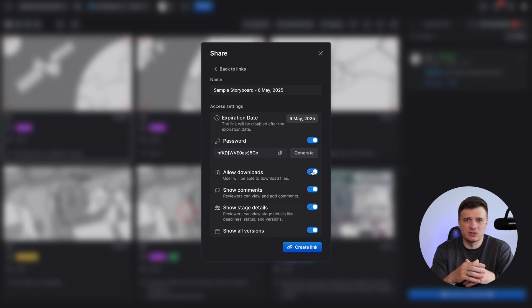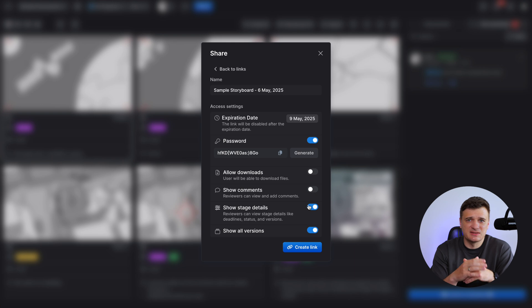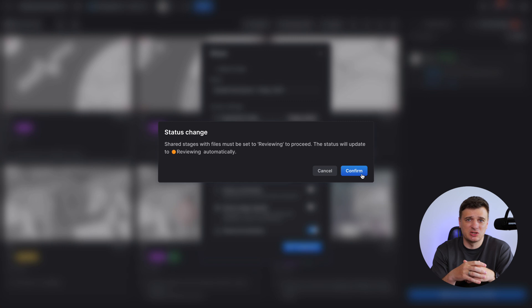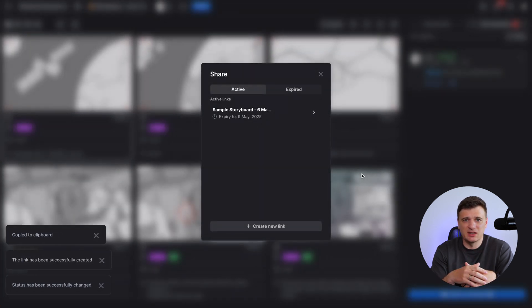You can also control what the reviewer sees, like hiding comments, state details, or previous versions. Once you click Create Link, you will be prompted to switch the stage to review mode. Confirm that and your link will be copied to your clipboard — test it in incognito mode if you'd like.